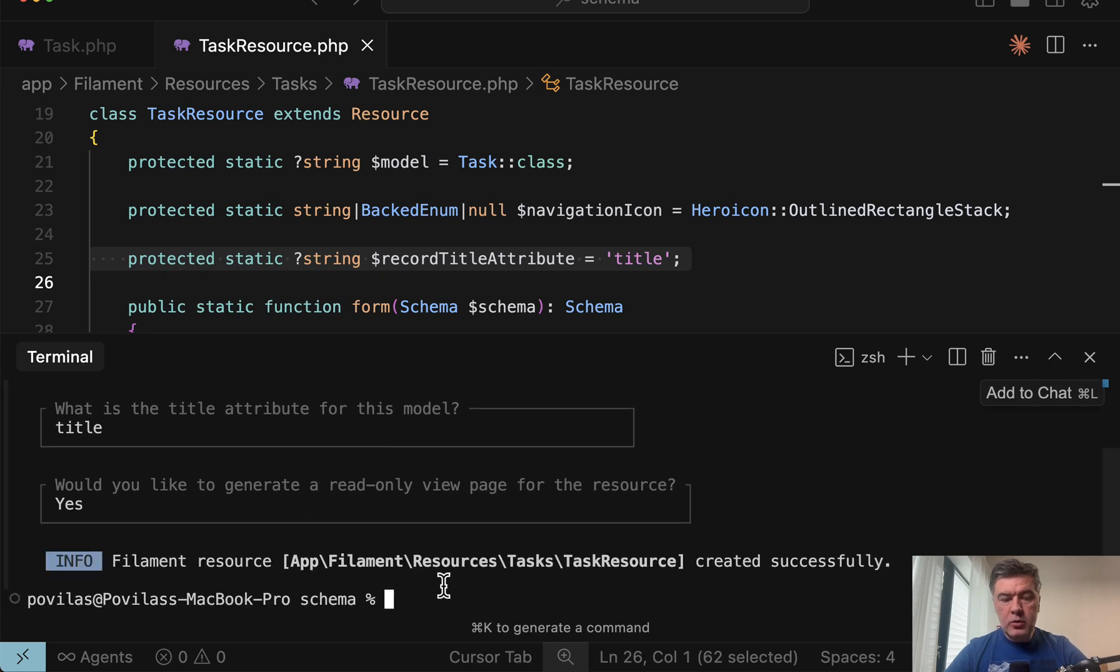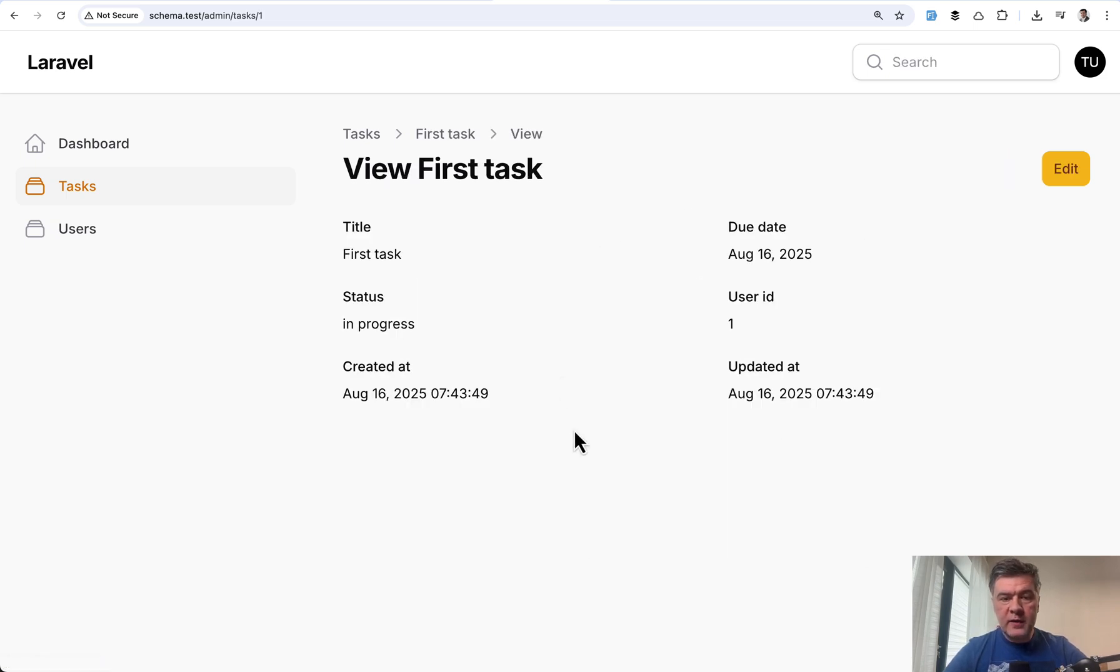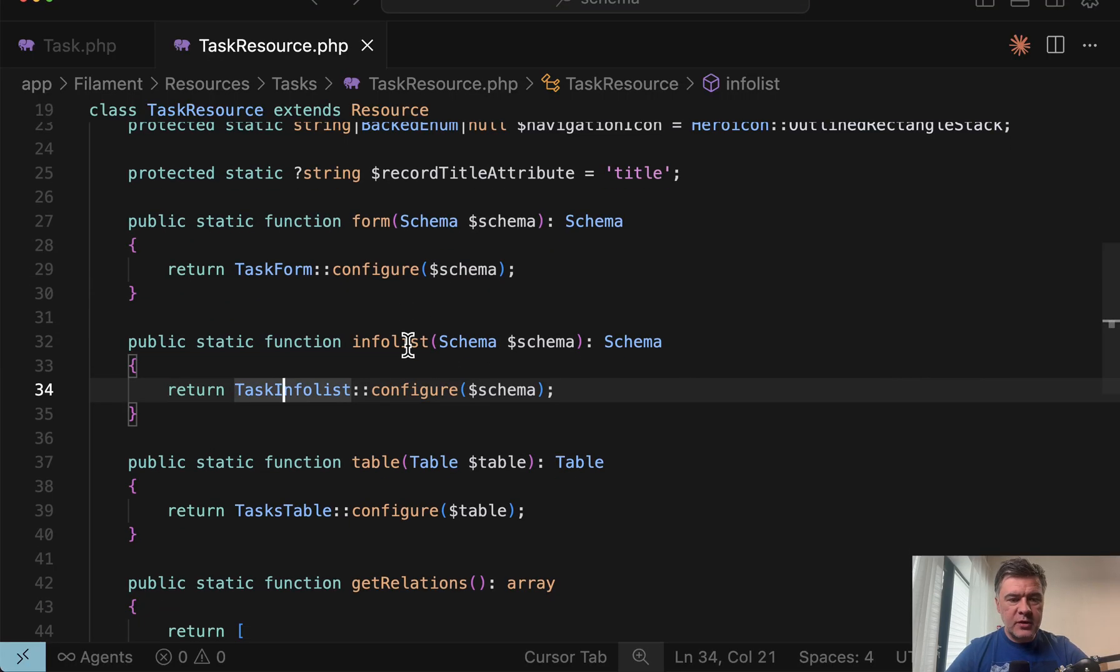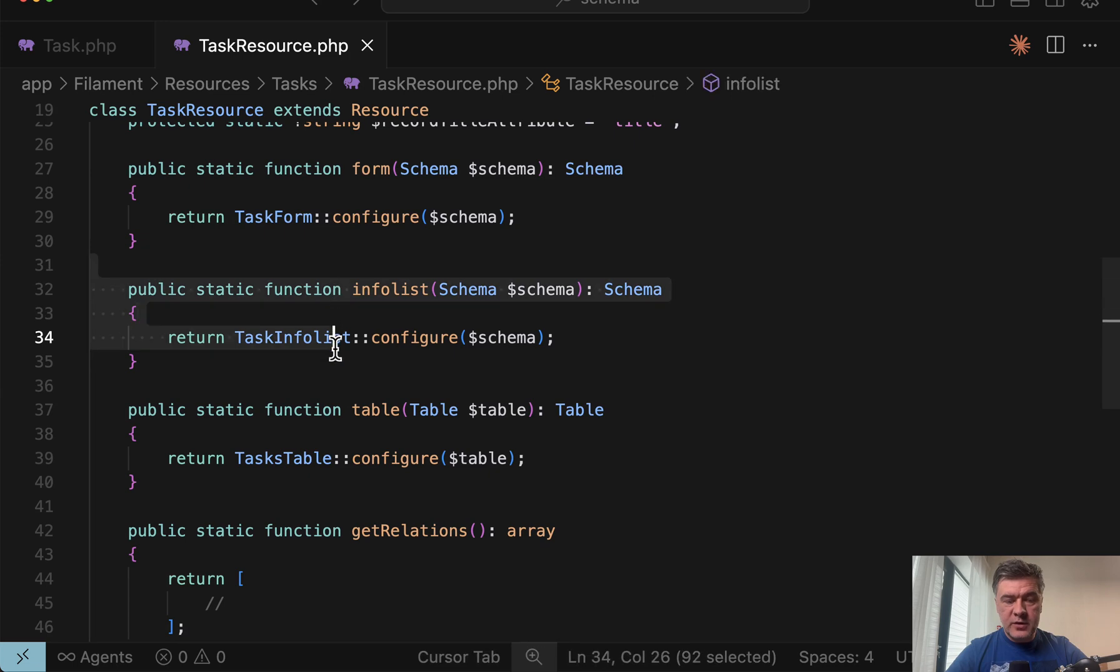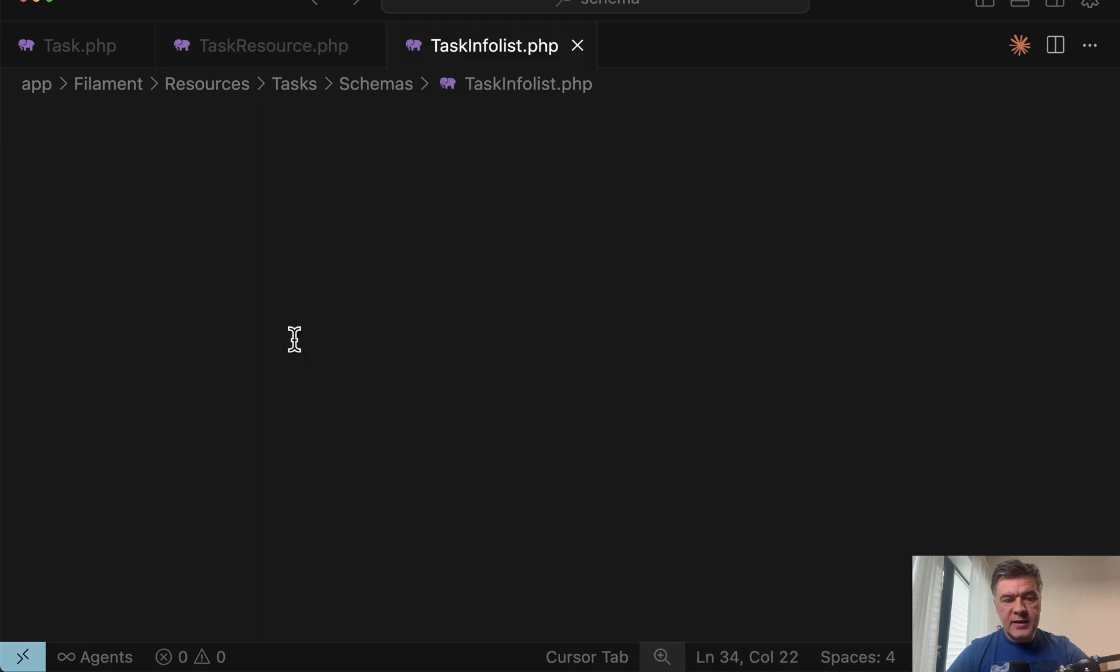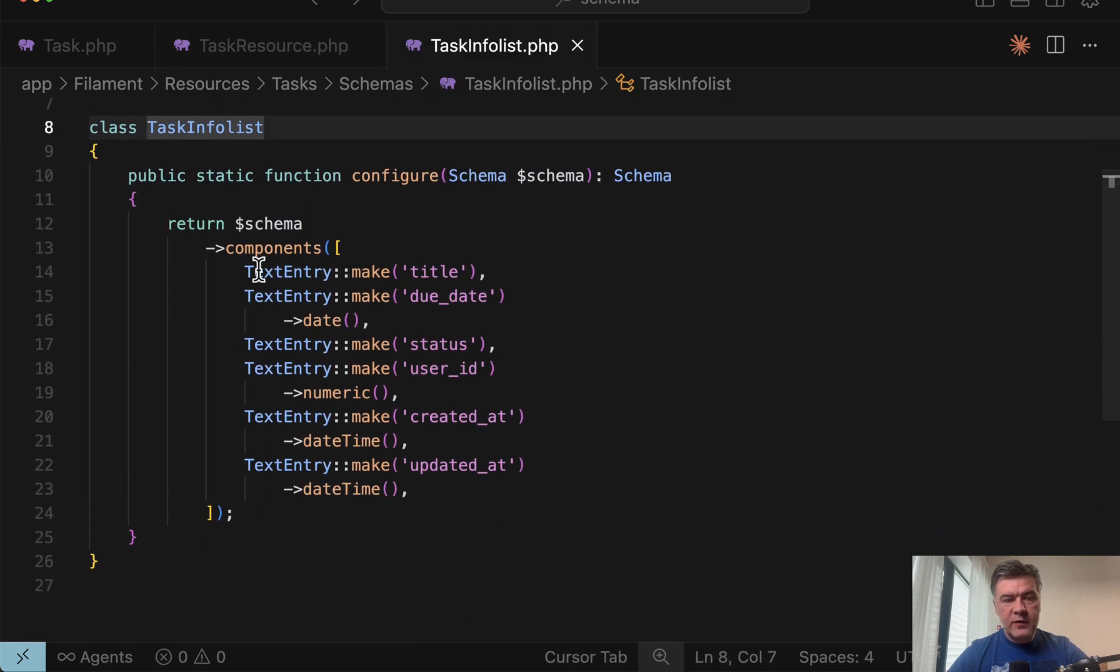Now what about read only view for the page resource? The second question. Visually, it affects that you will have view here, which will have info list configured for you. At least this was in my case. I'm not sure if I'm 100% correct here. But the info list was generated inside of task resource. And inside of that task info list class, we have configured text entries for fields.